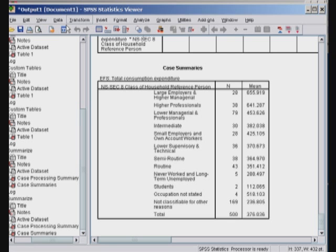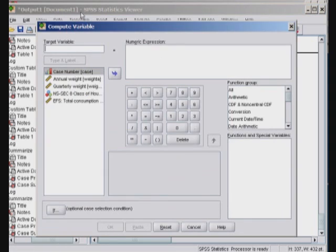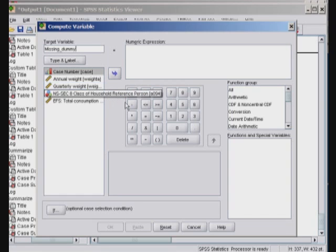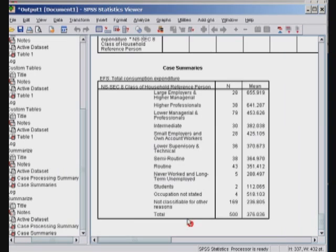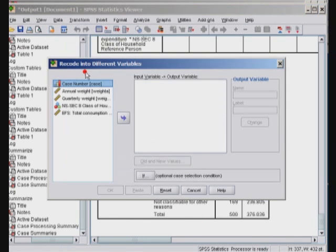Now I will do something. I will say I would like to compute a new variable. And let's call this variable MissingDummy. Now should I recode it? No, I misspoke. Let me say transform recode into different variable.